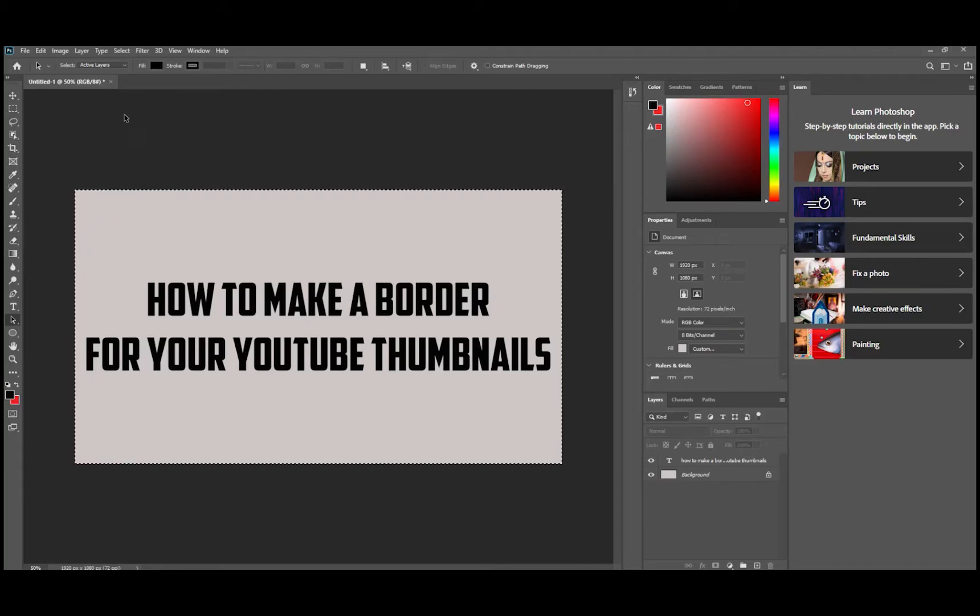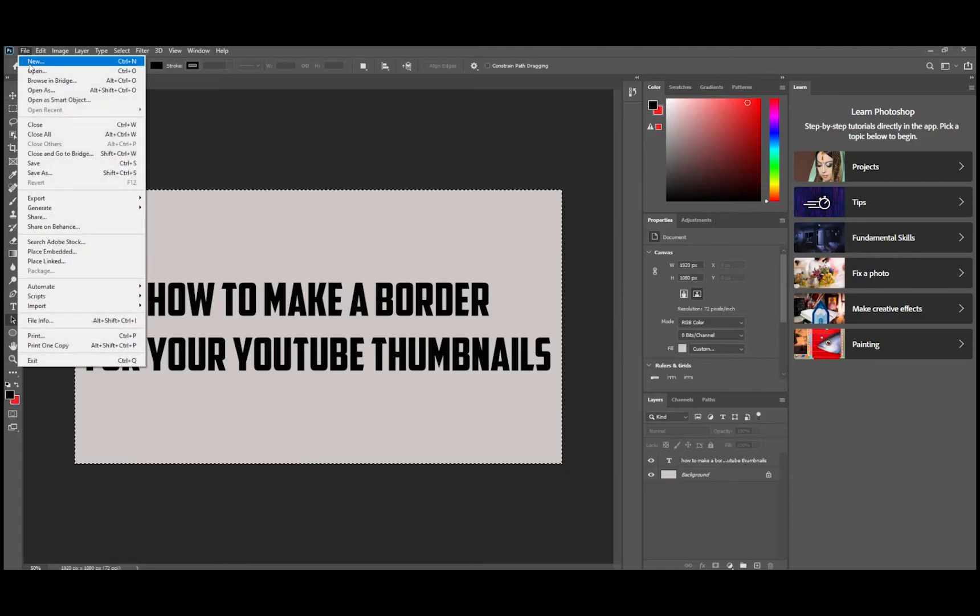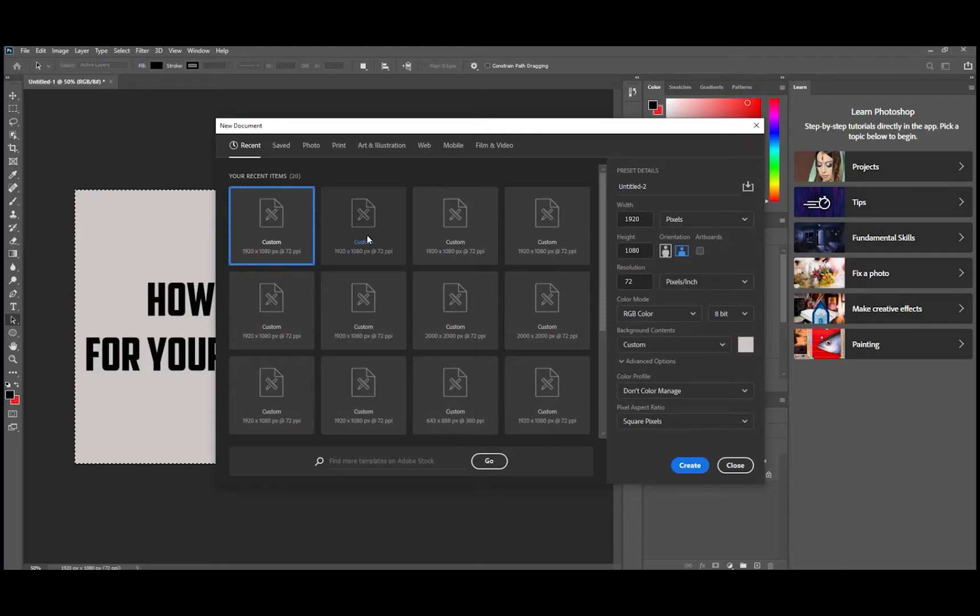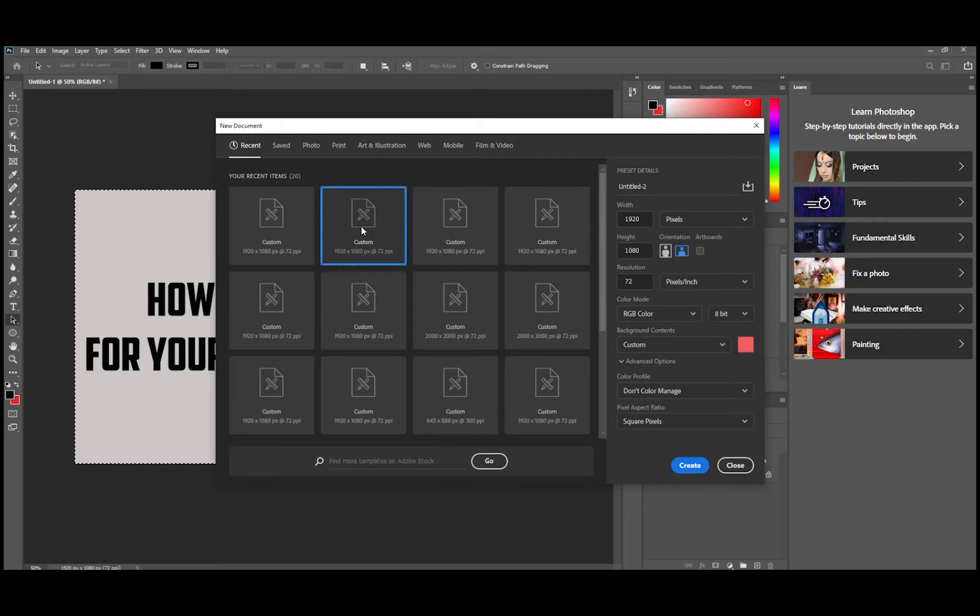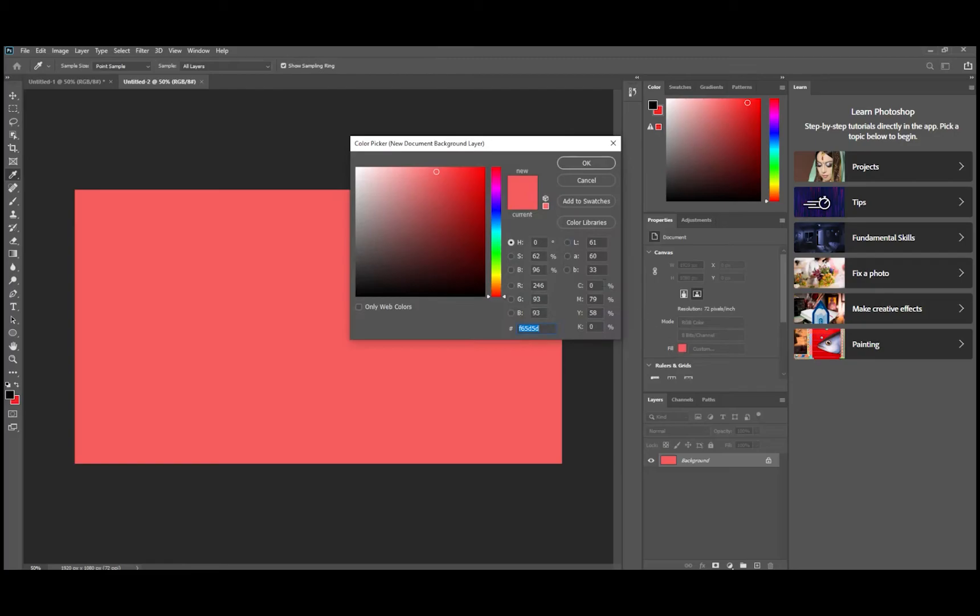The first thing we want to do now is we want to take and create a new file. So go file and new. Go ahead and pick another 1920 by 1080 and hit create and we're going to come in here and we're going to pick a color that we think will really pop. Let's just go with a bright red.